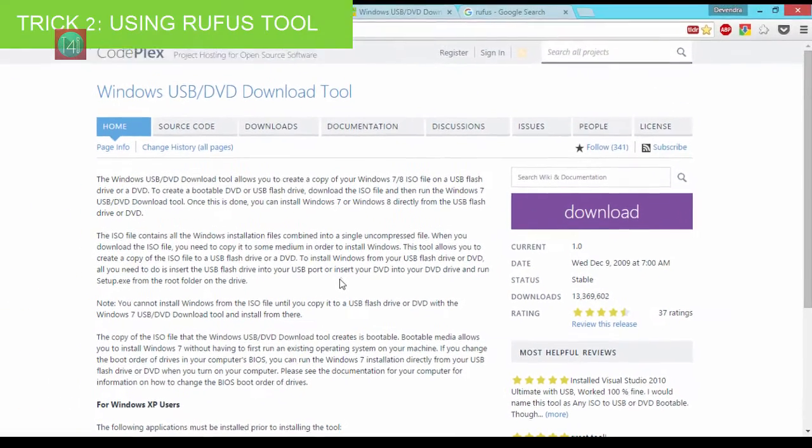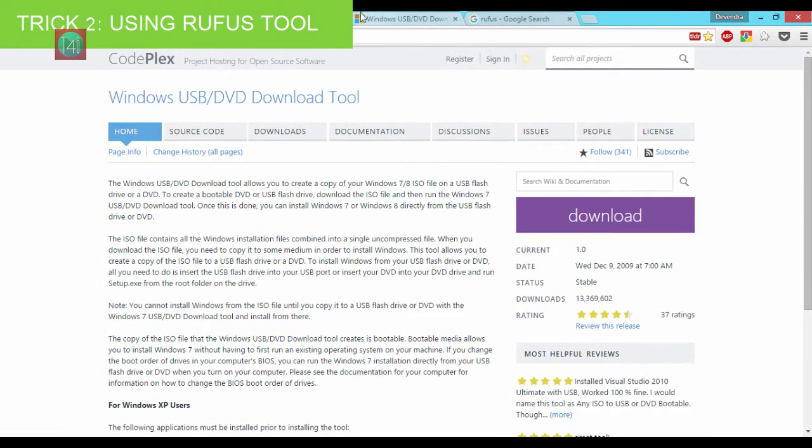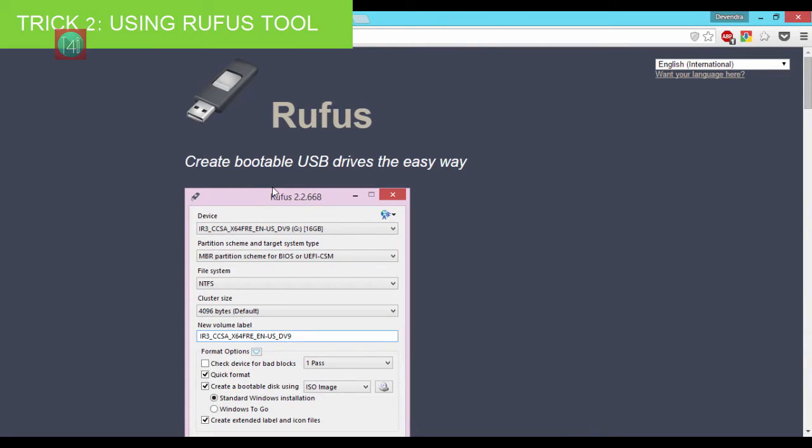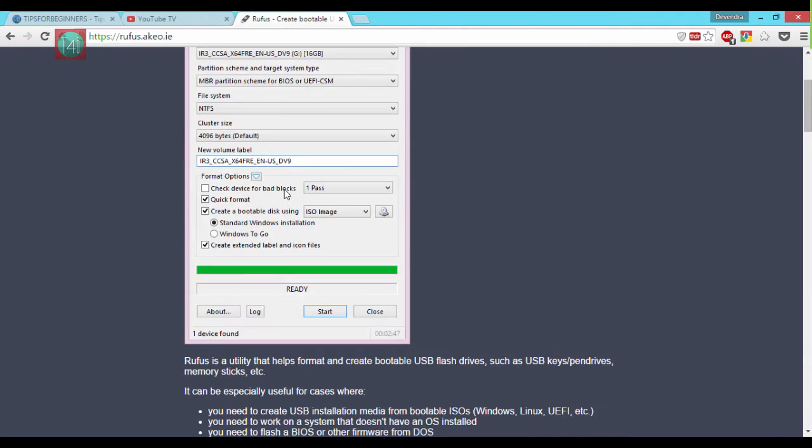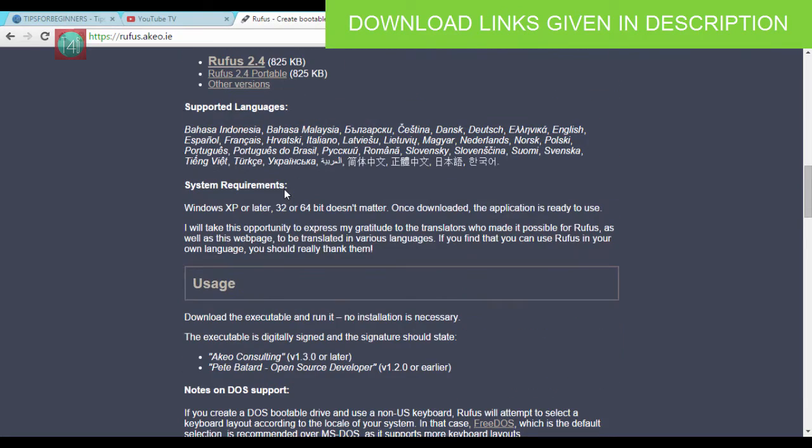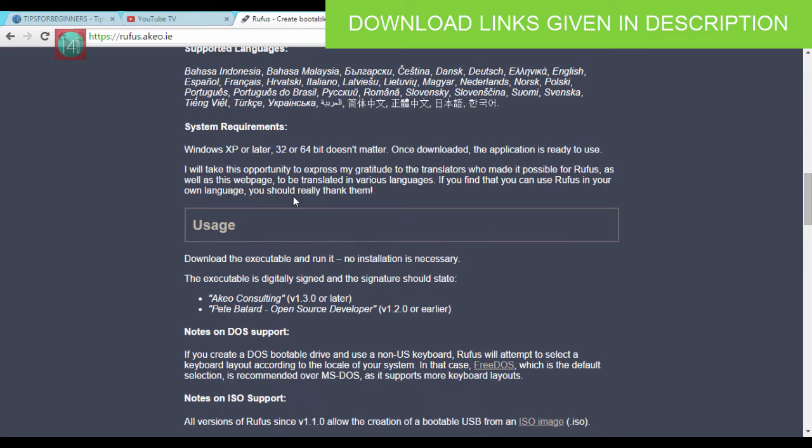So I'm canceling this now. Go to Rufus website, link in your description, don't worry about that. Site looking like this, you have to find the download section and then you have to select the second option for portable.